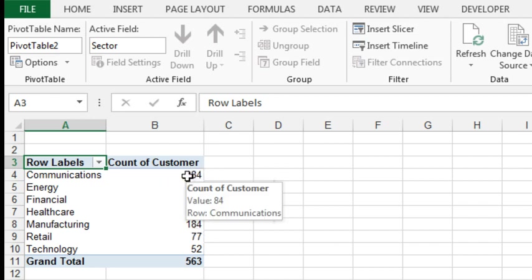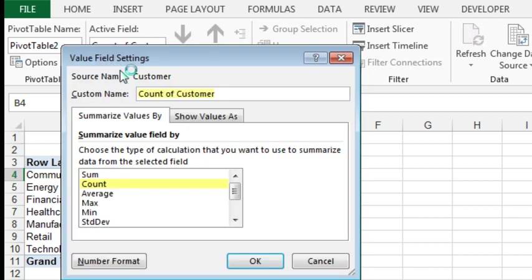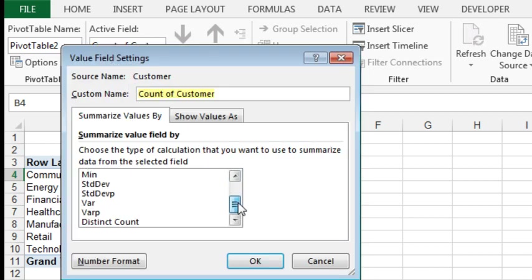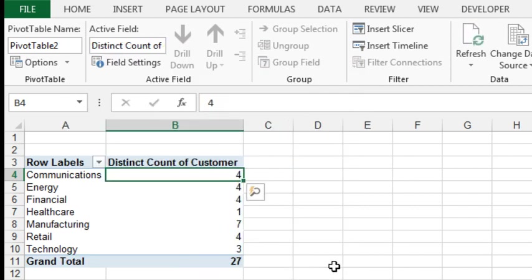We want the distinct customer, so I'm going to choose that field, go to field settings, and here on summarize values by, because the data is in the data model, we have this extra choice that we don't have in regular pivot tables or in Excel 2010 pivot tables: distinct count.